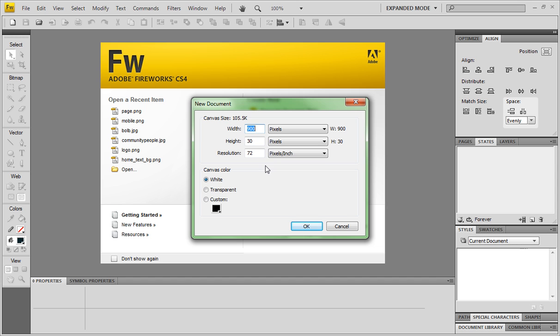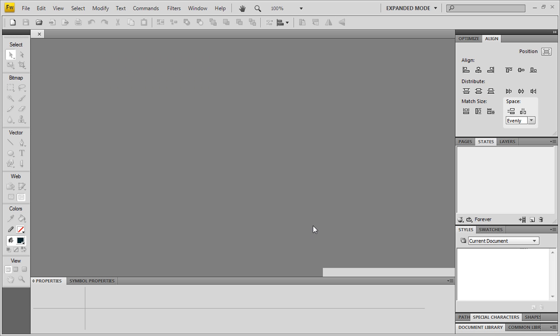And it's 900 by 30. That's what I want mine. Background color, set it at white or whatever color you want your page to be, your book page to be. You can choose pink, blue, green, whatever you want. But mine is white so I'm just going to leave it at white. Click OK.